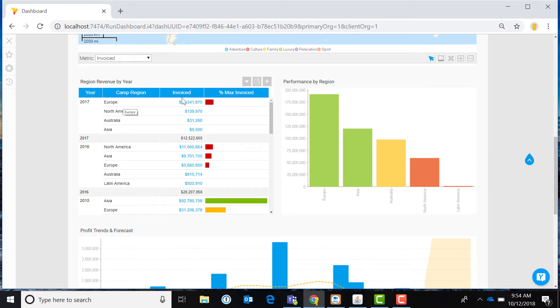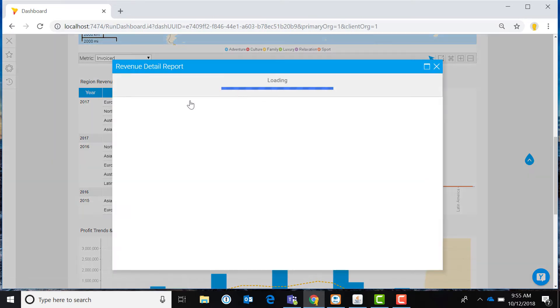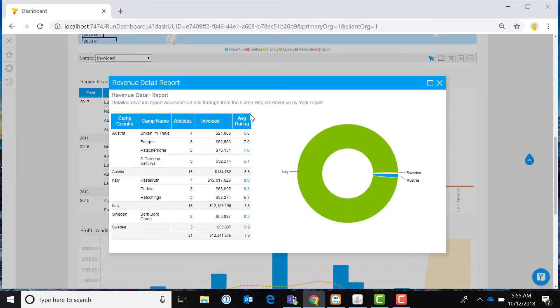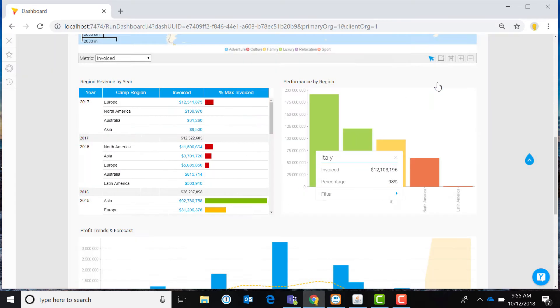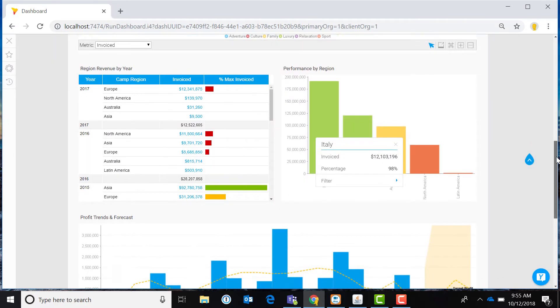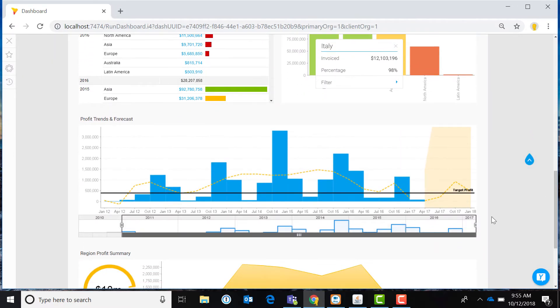Yellowfin dashboards display stunning visualizations in a concise, easy-to-understand way. They also allow you to drill, pivot, filter, and further explore your data.